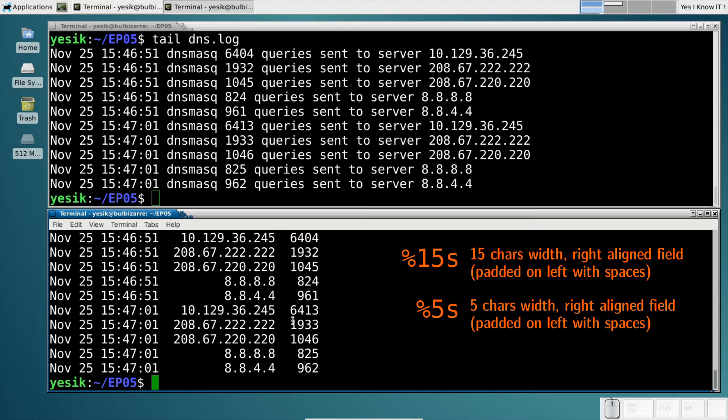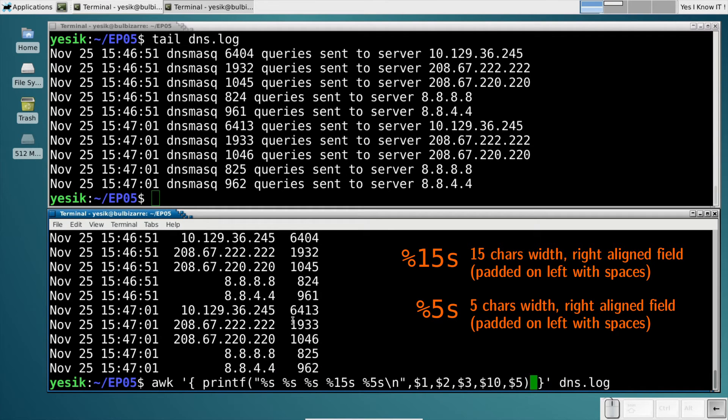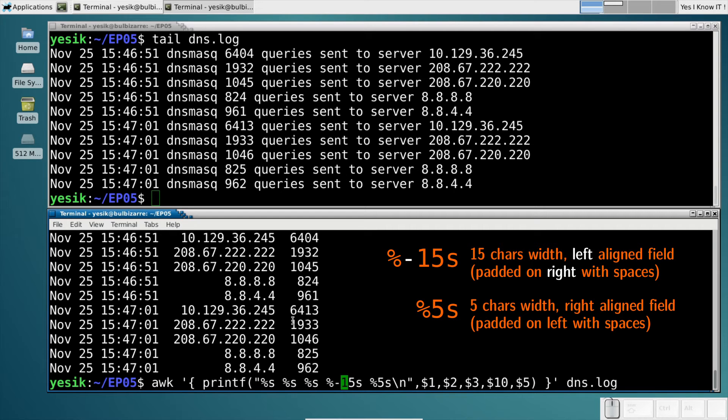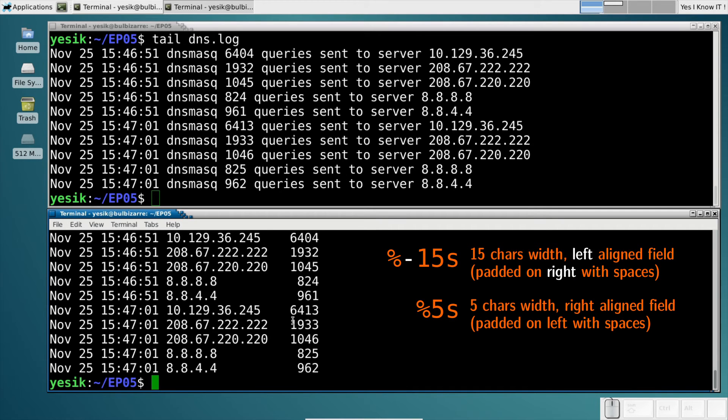And if I want to pad with spaces on the right, I can use the minus sign in the %s format. Now the result looks much more like a table.